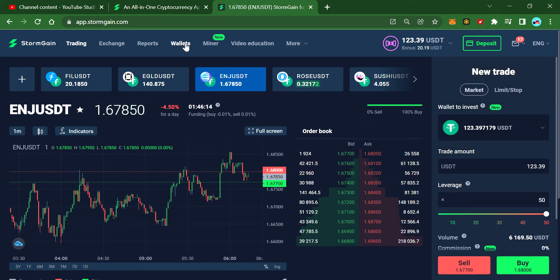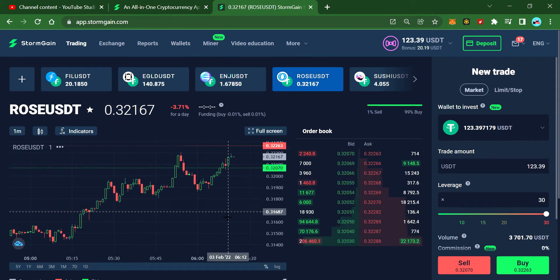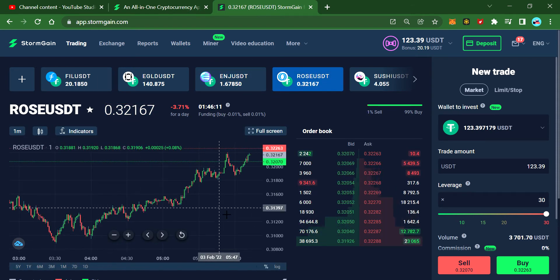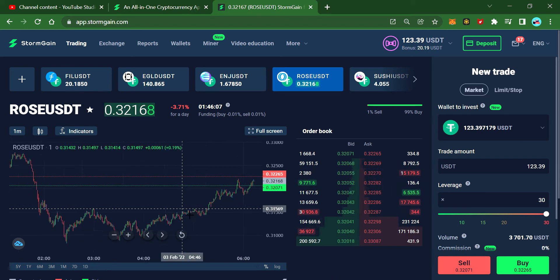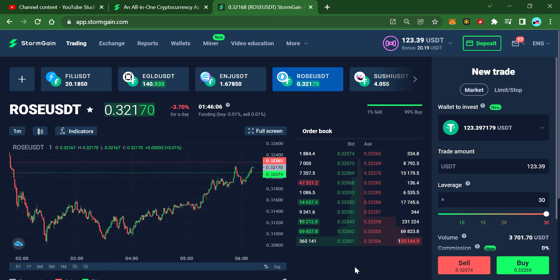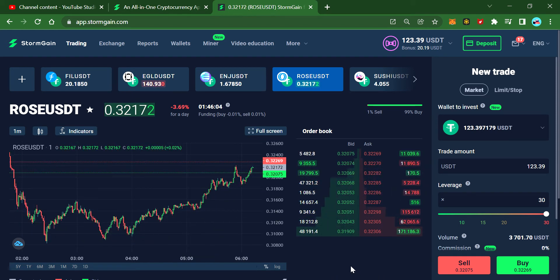The next coin is ROSE — it's a very good coin, I really love it.